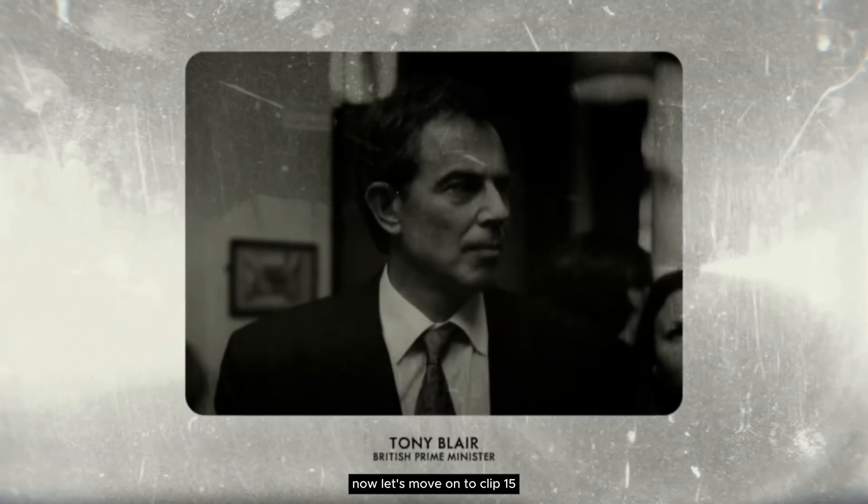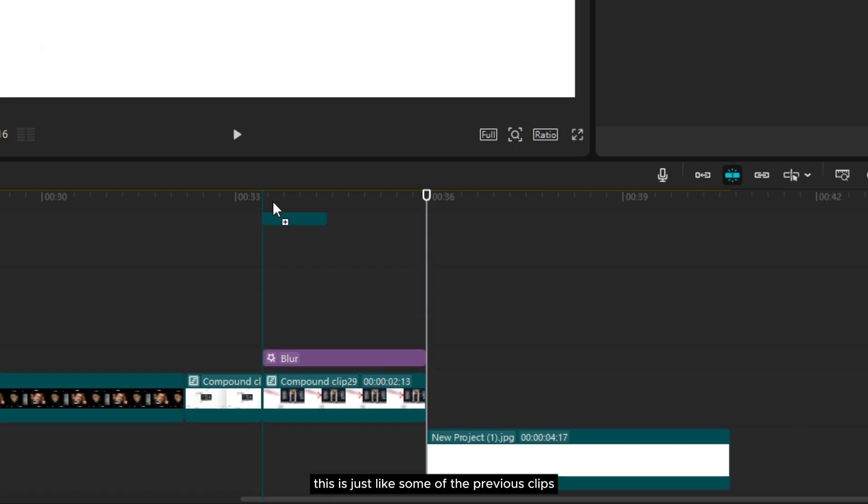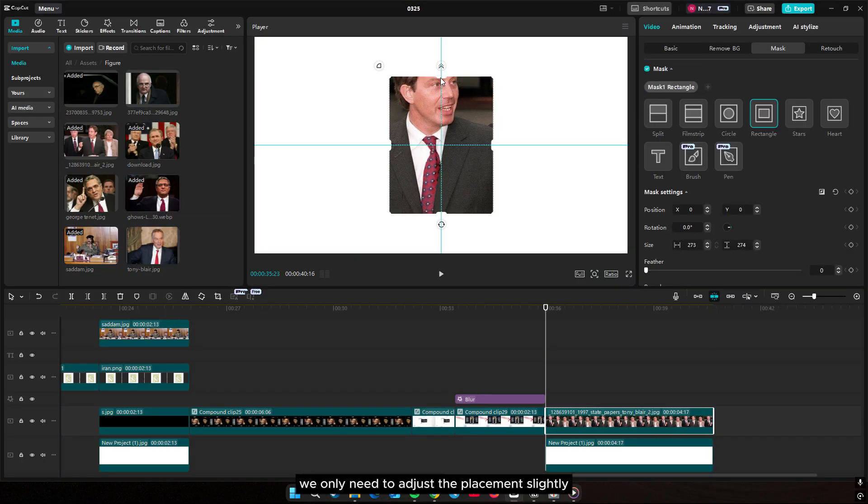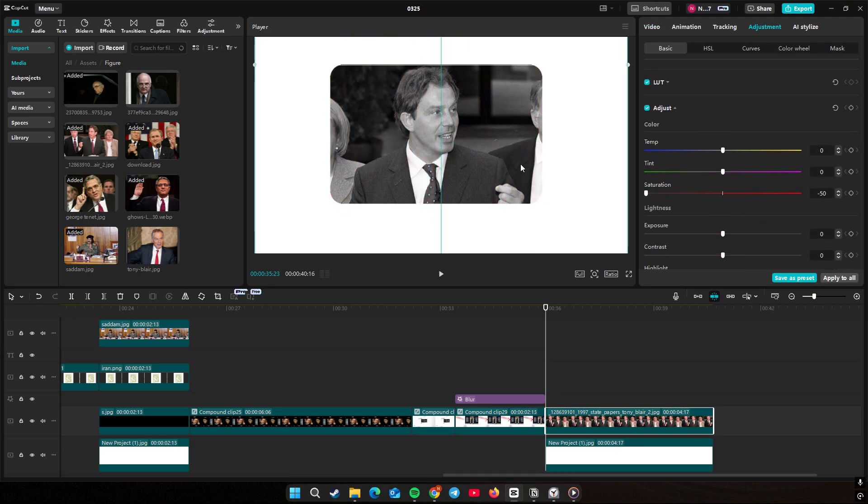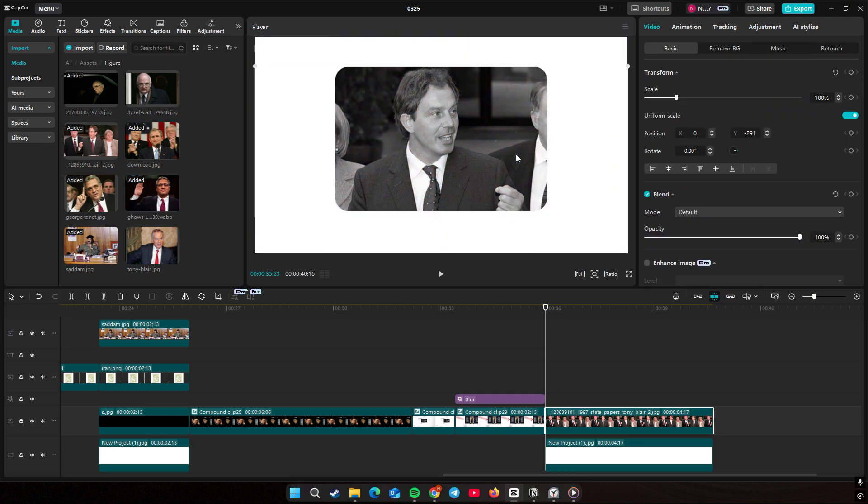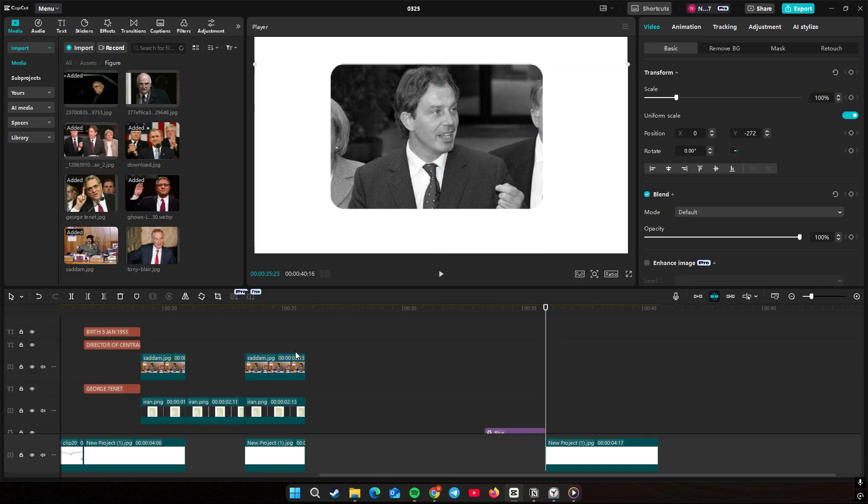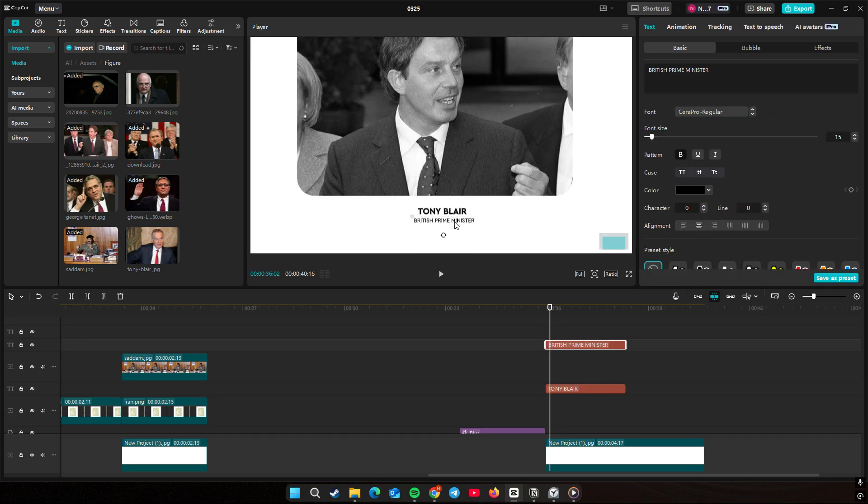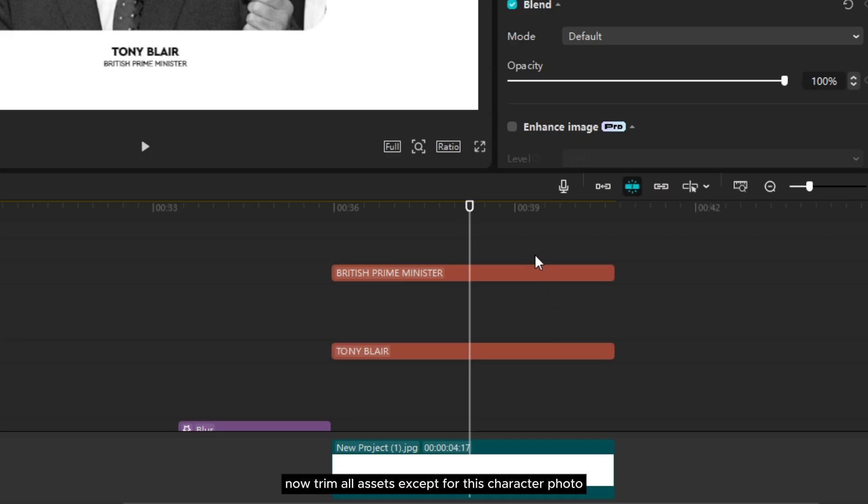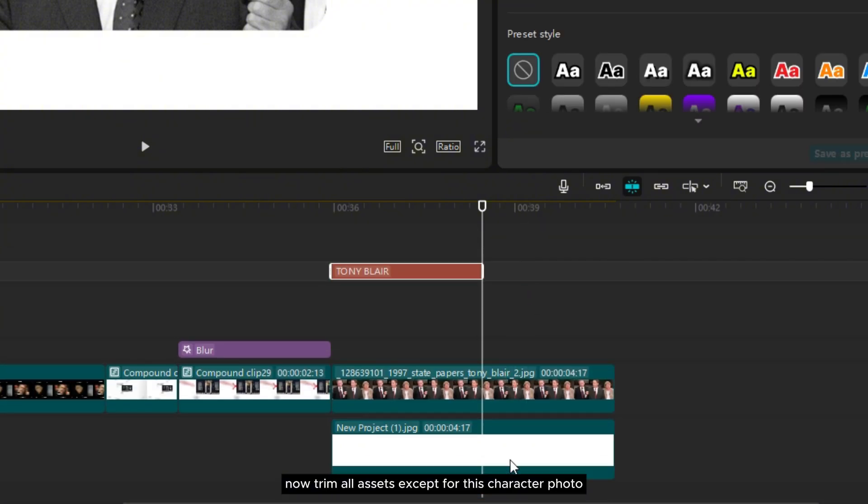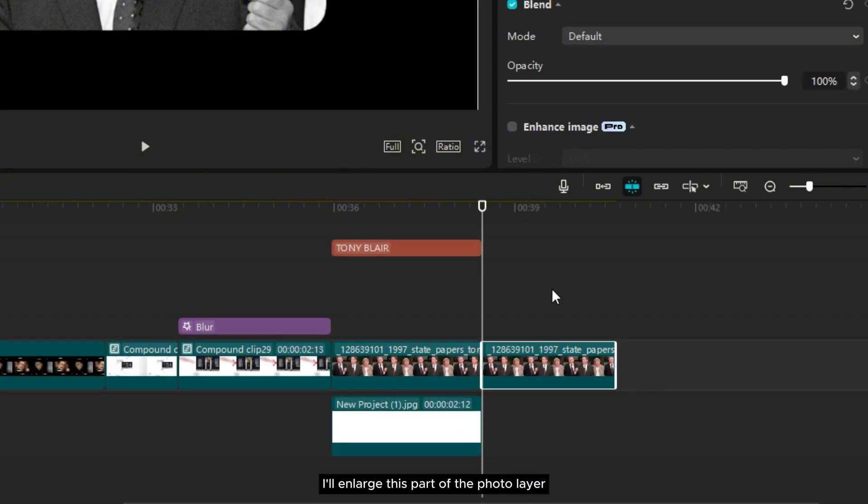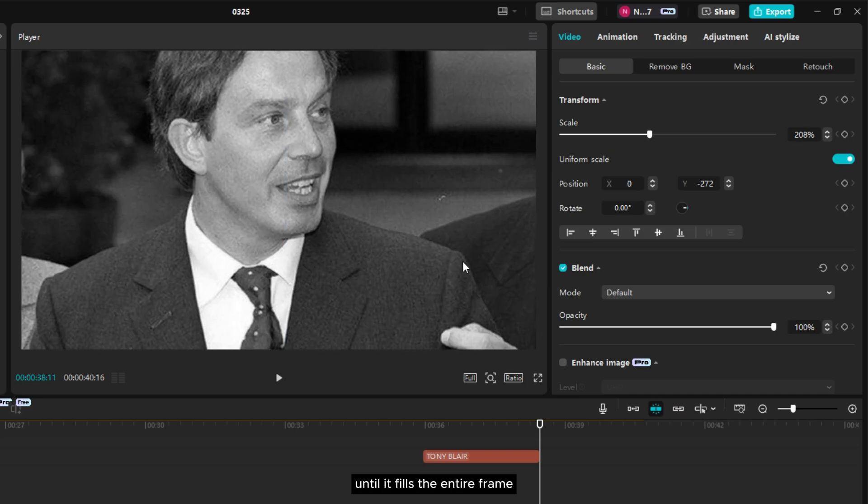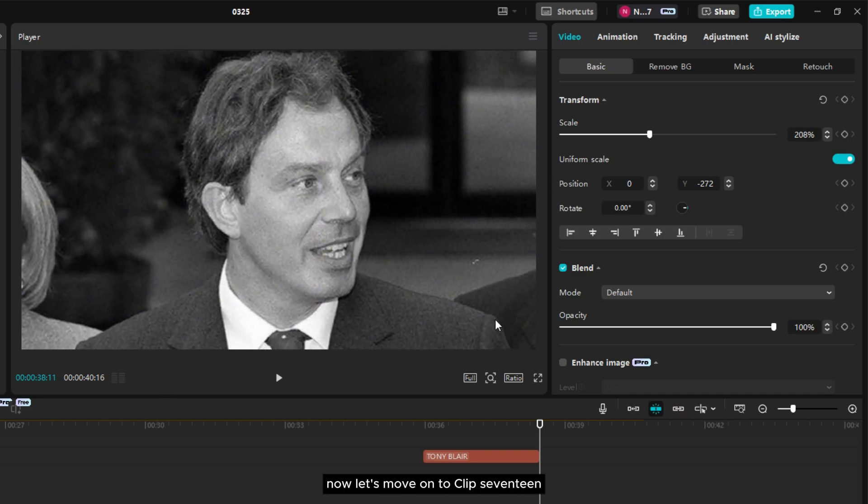Now let's move on to clip 15. This is just like some of the previous clips. We only need to adjust the placement slightly. Now trim all assets except for this character photo, then split the photo layer. I'll enlarge this part of the photo layer until it fills the entire frame.